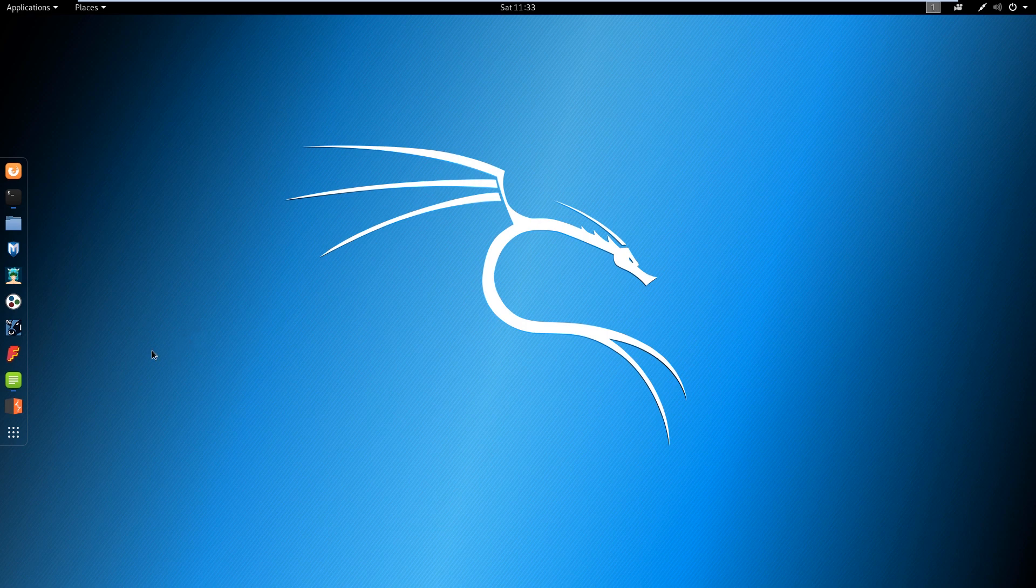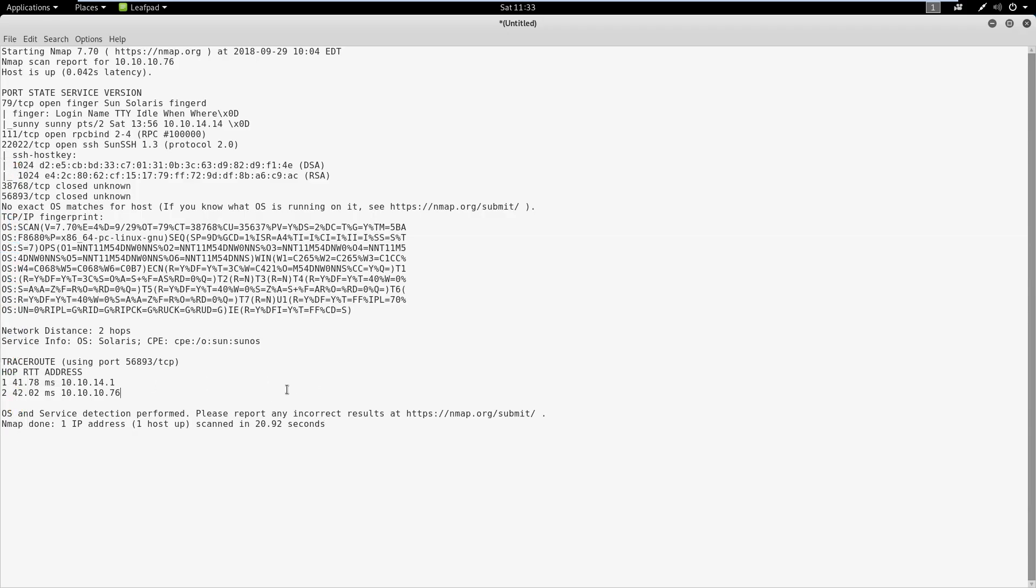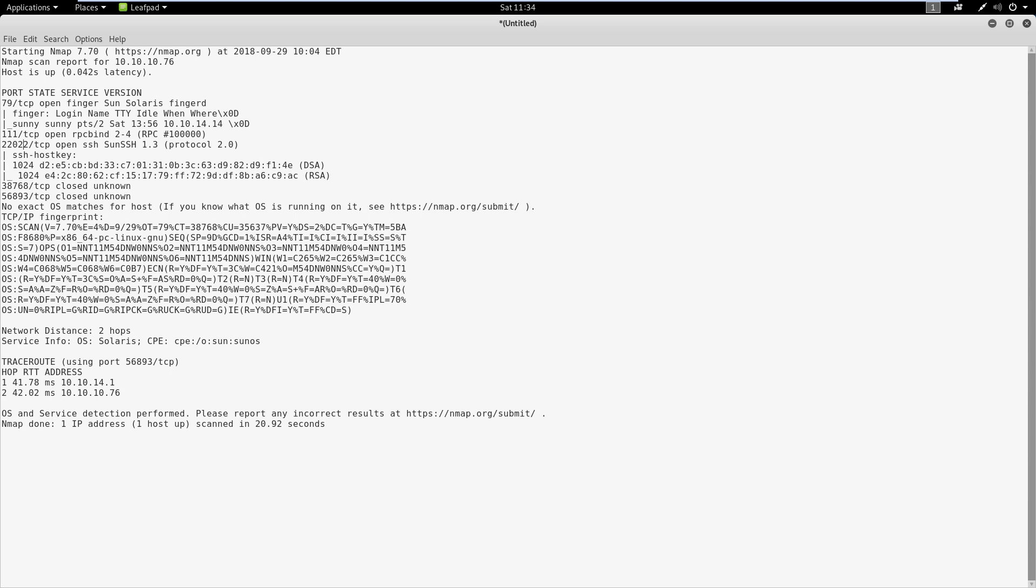Let's pull up our nmap scan to save some time. Looking at the nmap scan, we can see a few interesting ports are open. We have port 79, which is the finger port, and SSH sitting on a high port 22022. We also have RPC bind at 111, and a couple of closed higher ports that showed up in a previous scan but aren't showing up anymore.